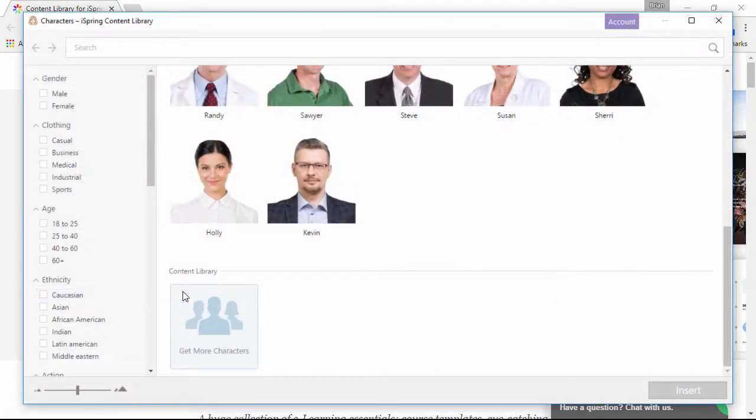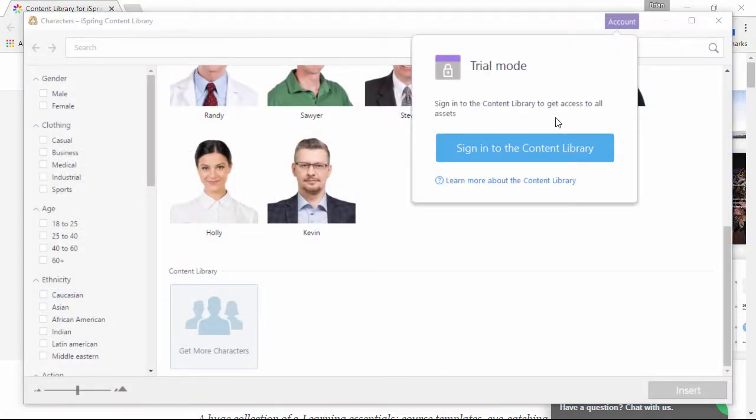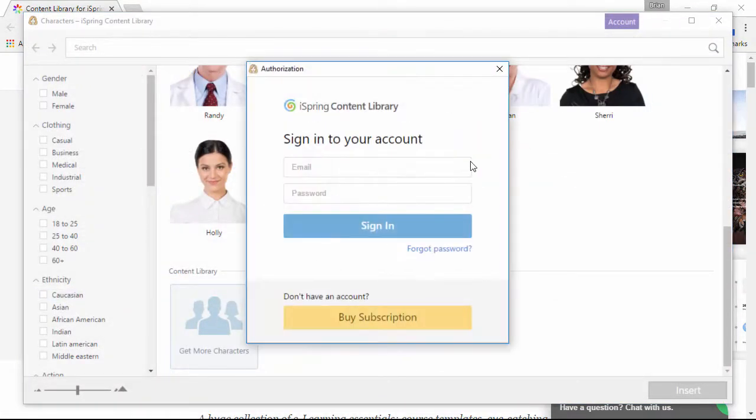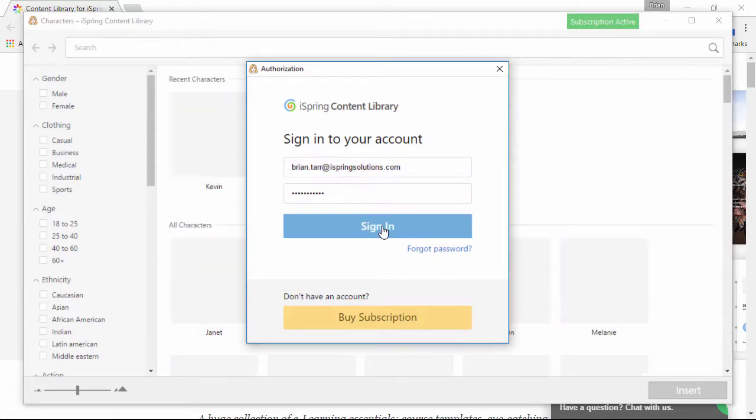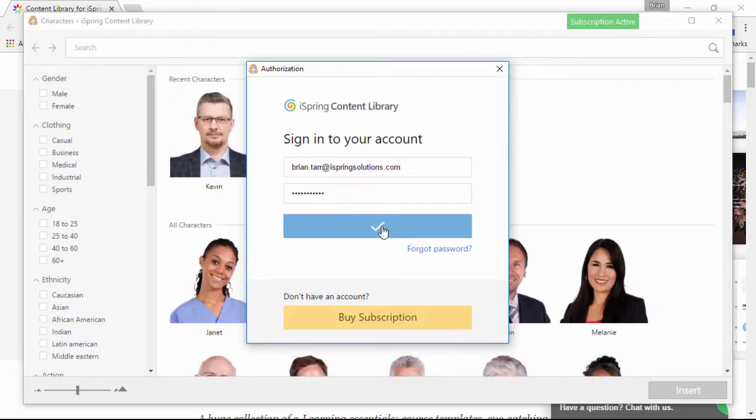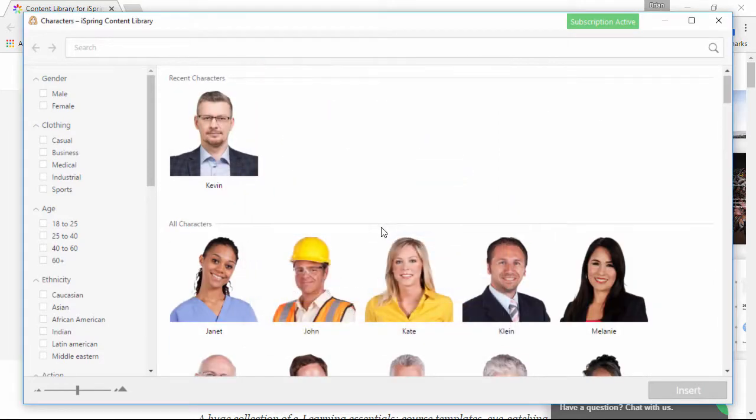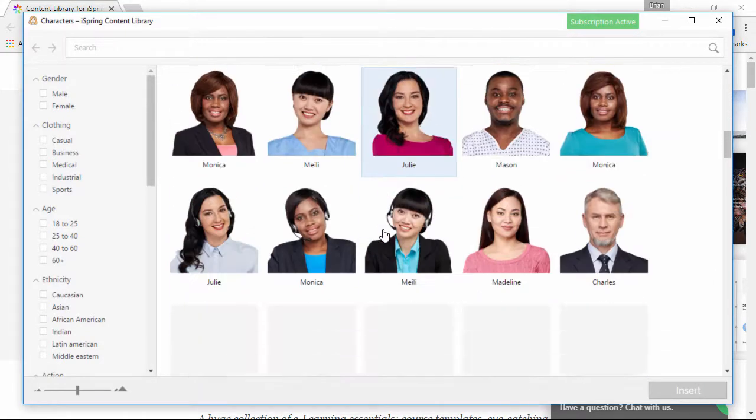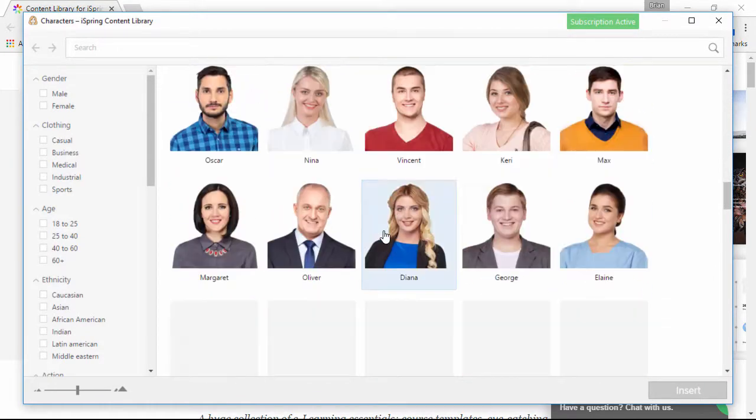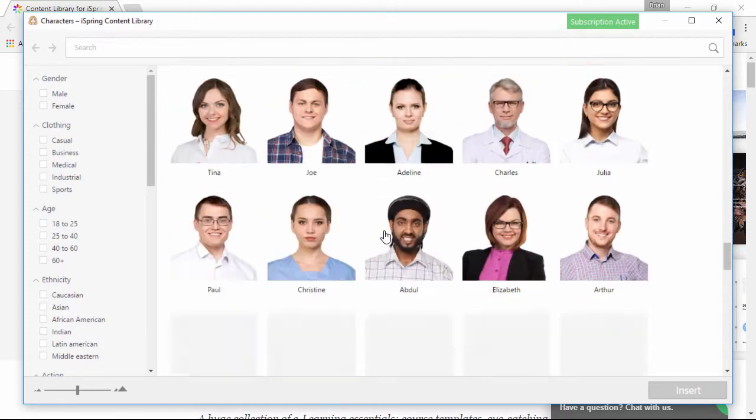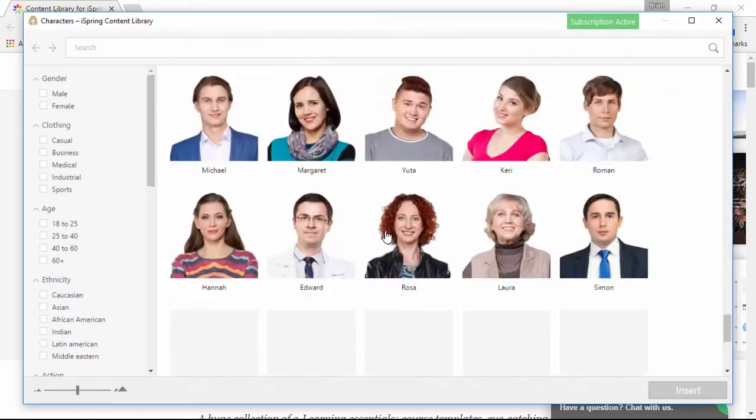Once you get your login details, you can sign in right here. And boom! As you can see, I now have access to tons more characters than I did before.